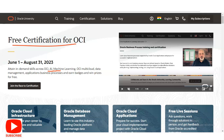Skills covered also include OCI multi-cloud, data management, and application business processes. You will earn badges and win prizes for free. Let's check what the various certification courses available are and how you have to join these free certification courses.